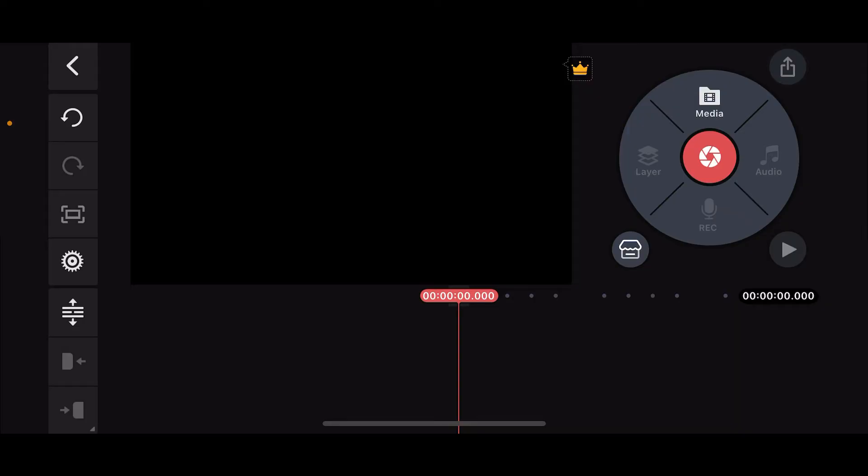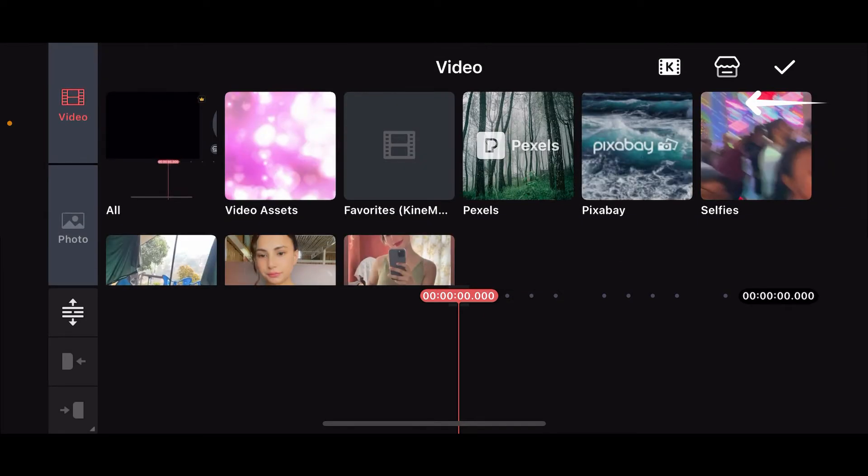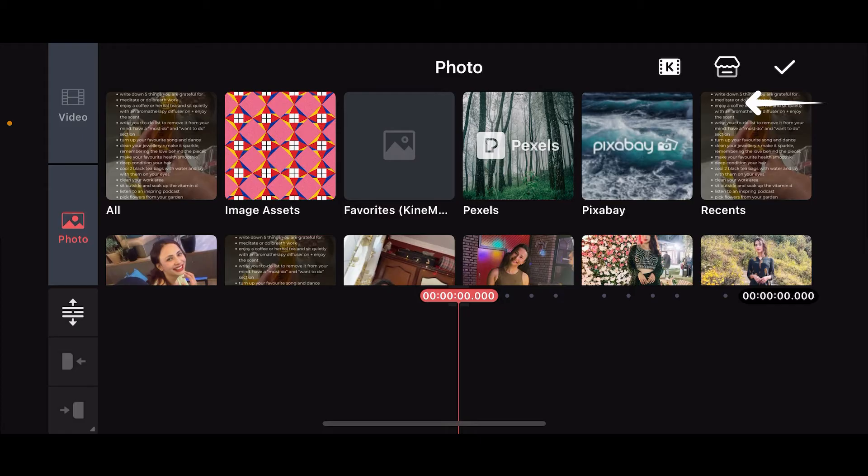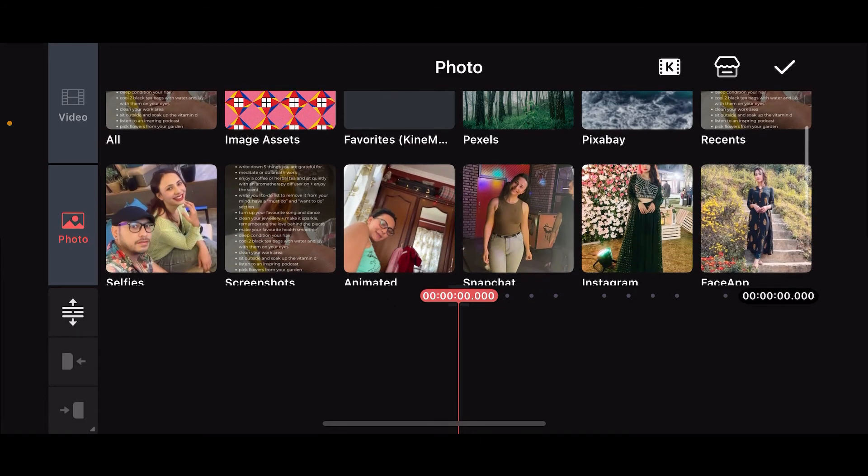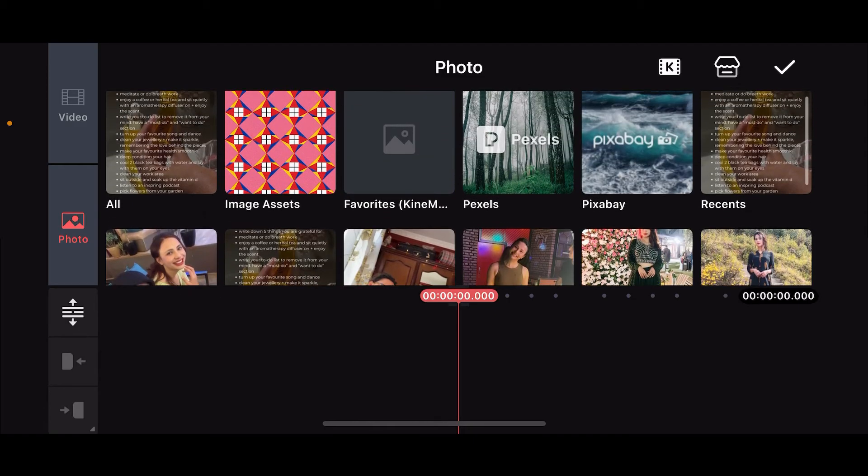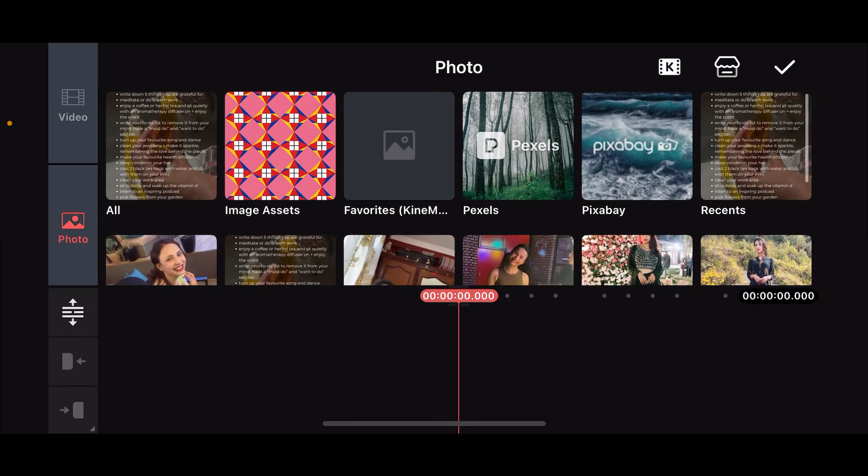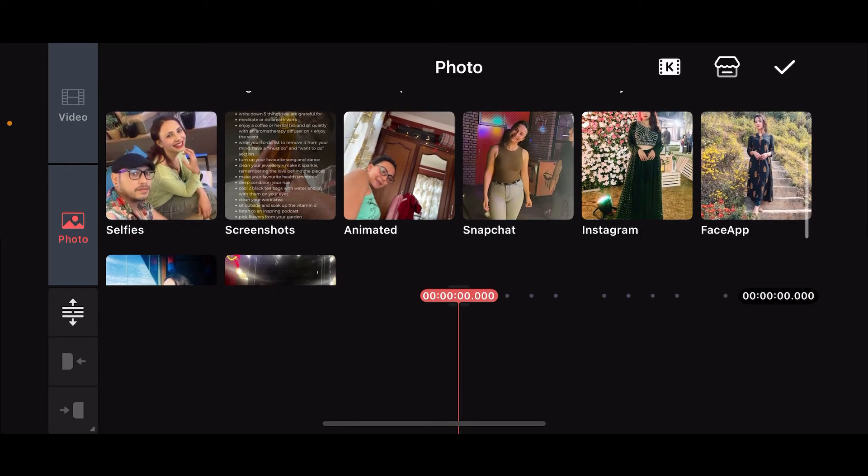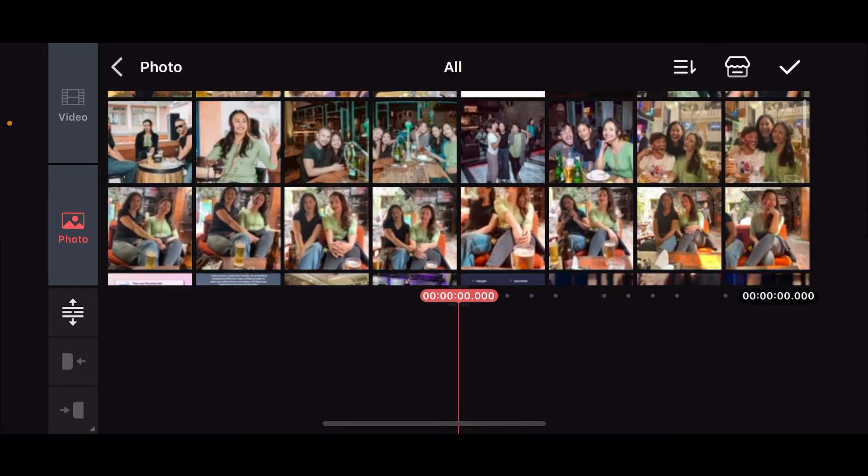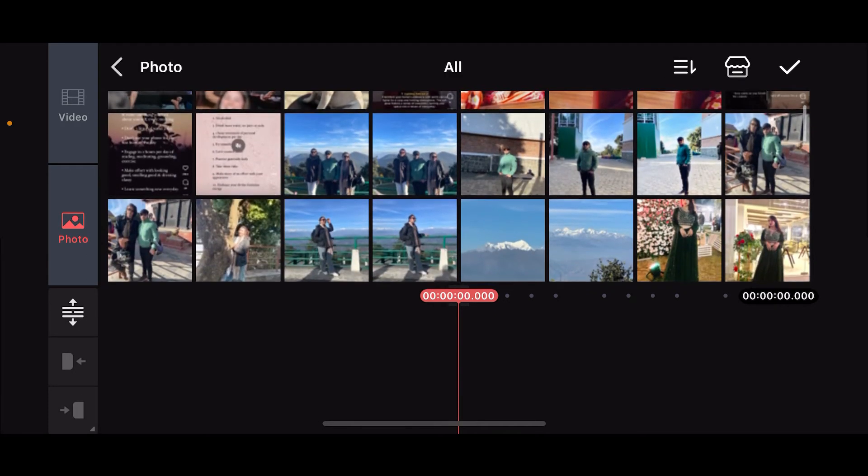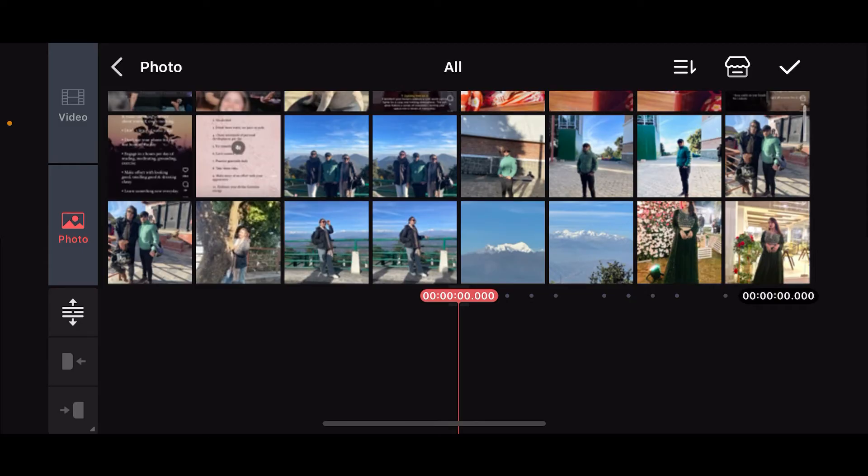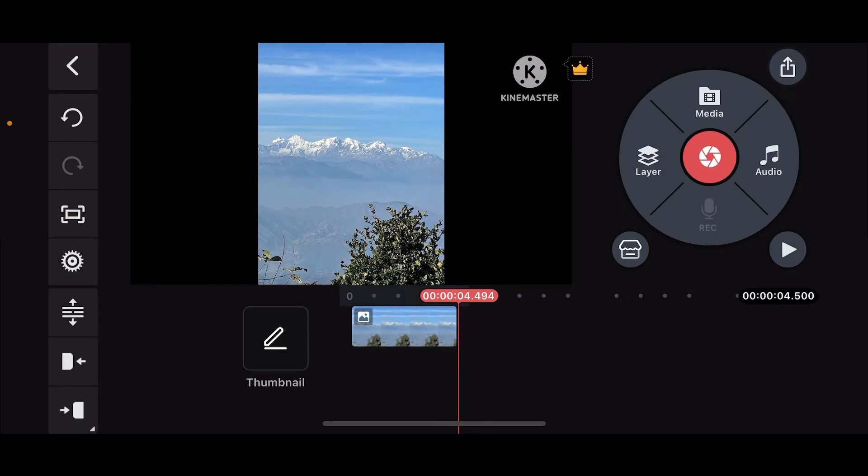Once you do that, go ahead and add your photo to the timeline that you want to edit. Tap on Media at the top right corner and select an image from your camera roll or sources provided by KineMaster. Simply tap on the image to select it.